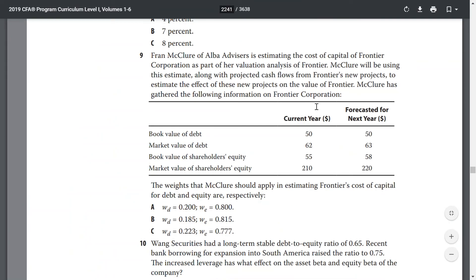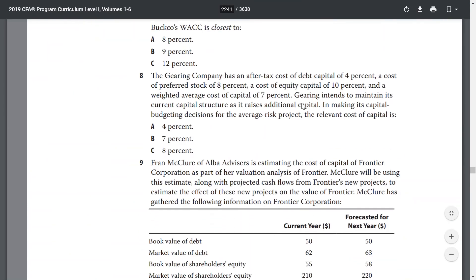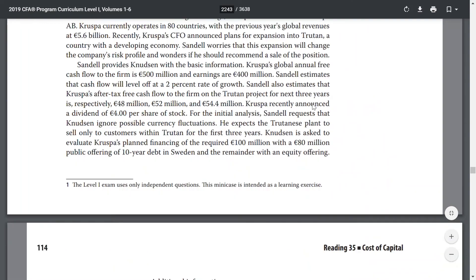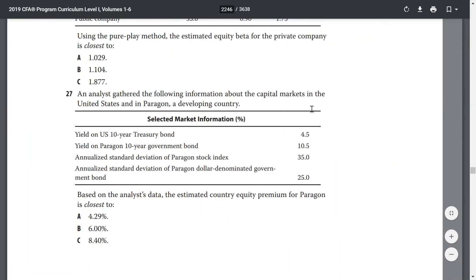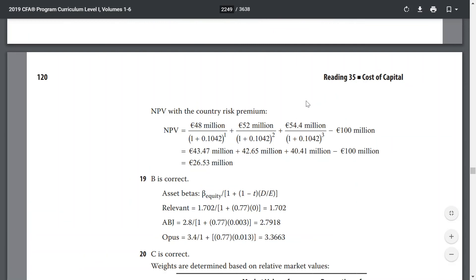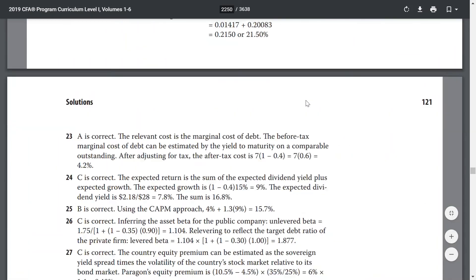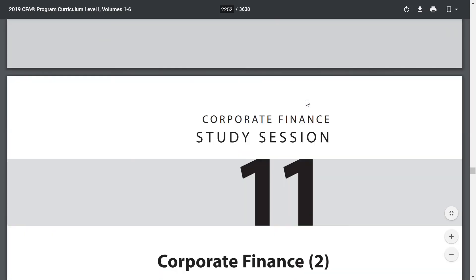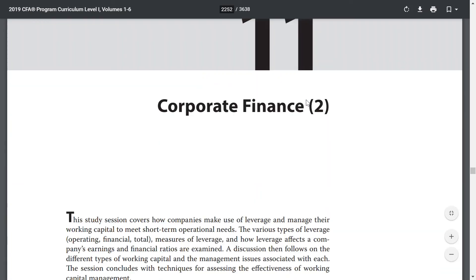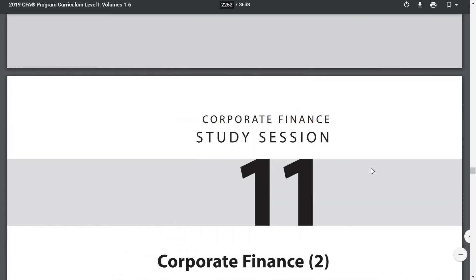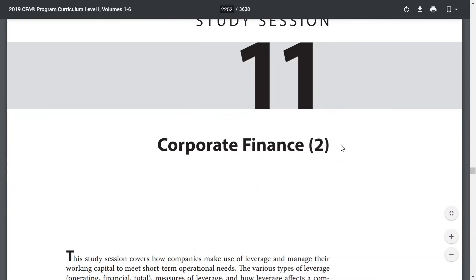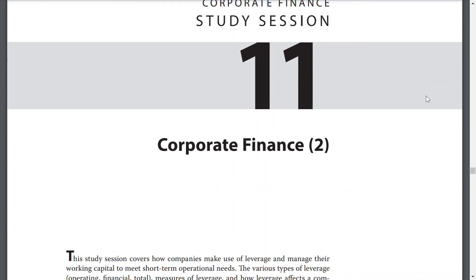Okay, so this is Reading 35. We will continue in study session 11 in our next reading about corporate finance. I do hope my readings have been helpful, and I hope to see you guys next time. Goodbye.